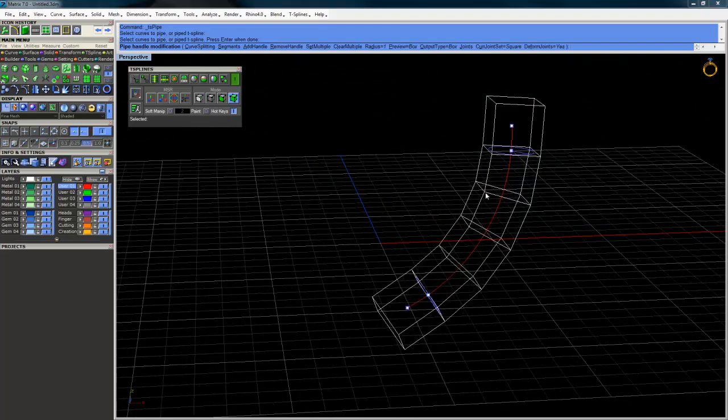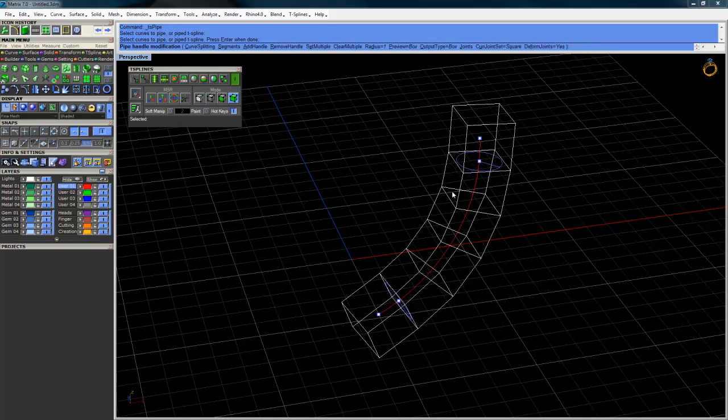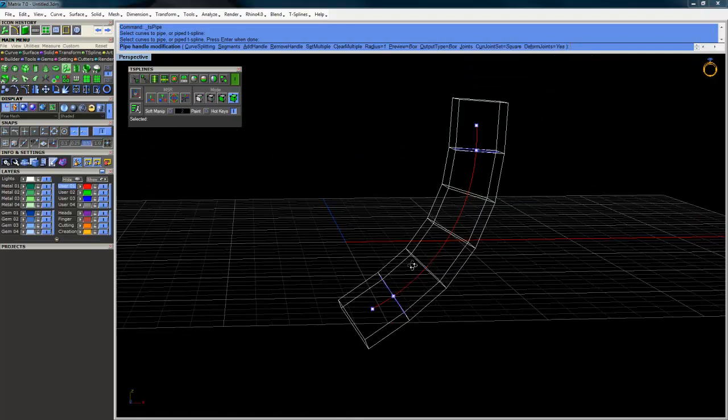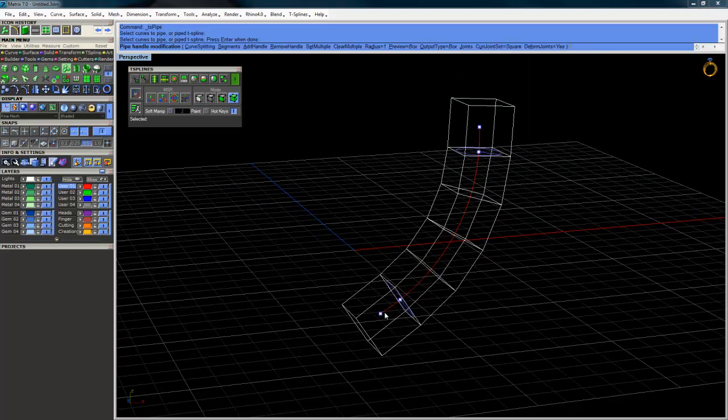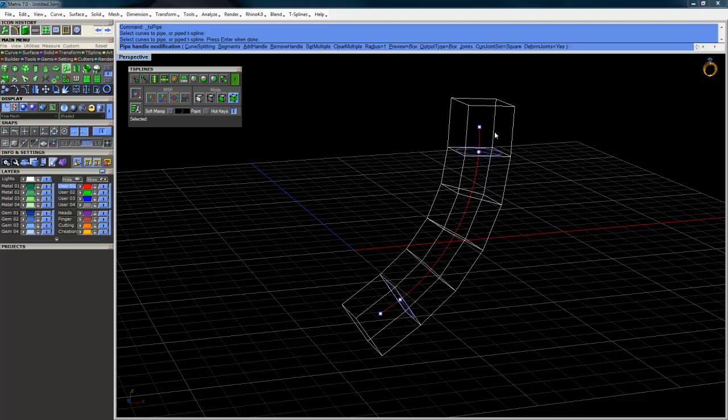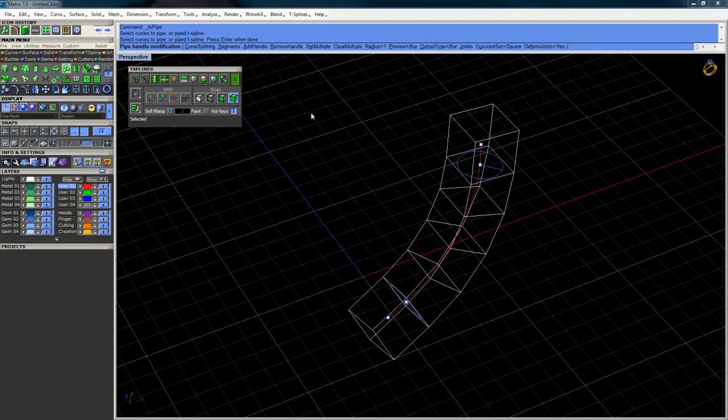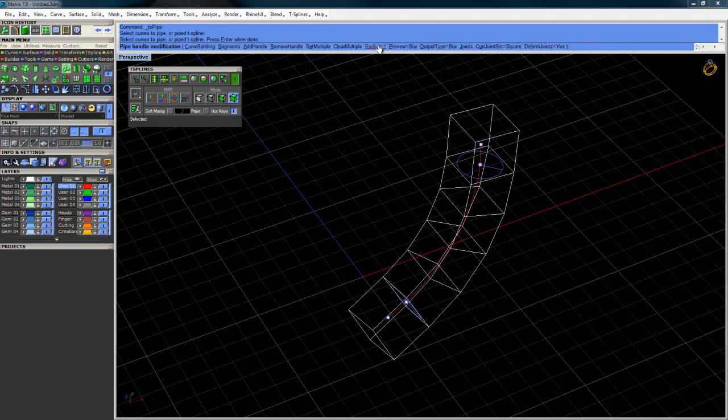And we have a couple different options we can change. We can change the number of segments, which in this example, it looks like this worked out for us. One, two, three, four, six total segments. So this is actually four segments and two end caps. And then we have a radius of one here in the command line. We can see the radius. We can change that as well if we need it to be bigger or smaller. You can definitely do that.